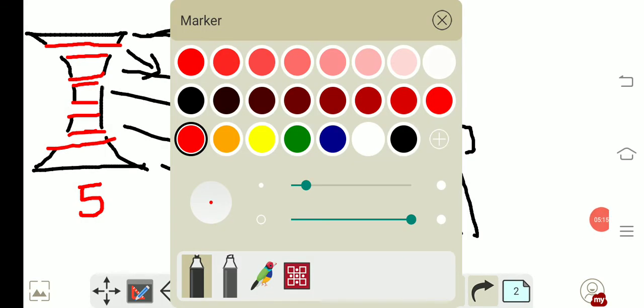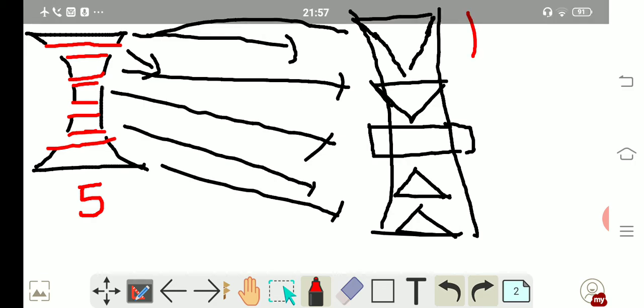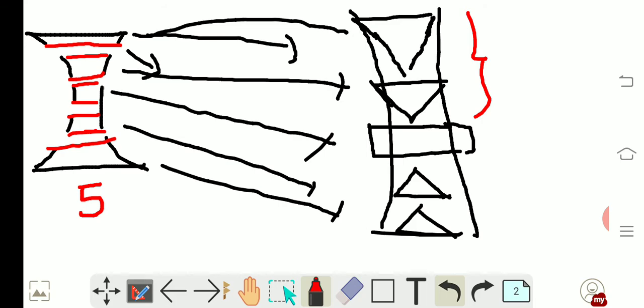A concave lens is supposed to be made up of a set of prisms in such a way that the prisms in the upper half have their bases pointing upward, and the prisms in the lower half have their bases pointing downward.